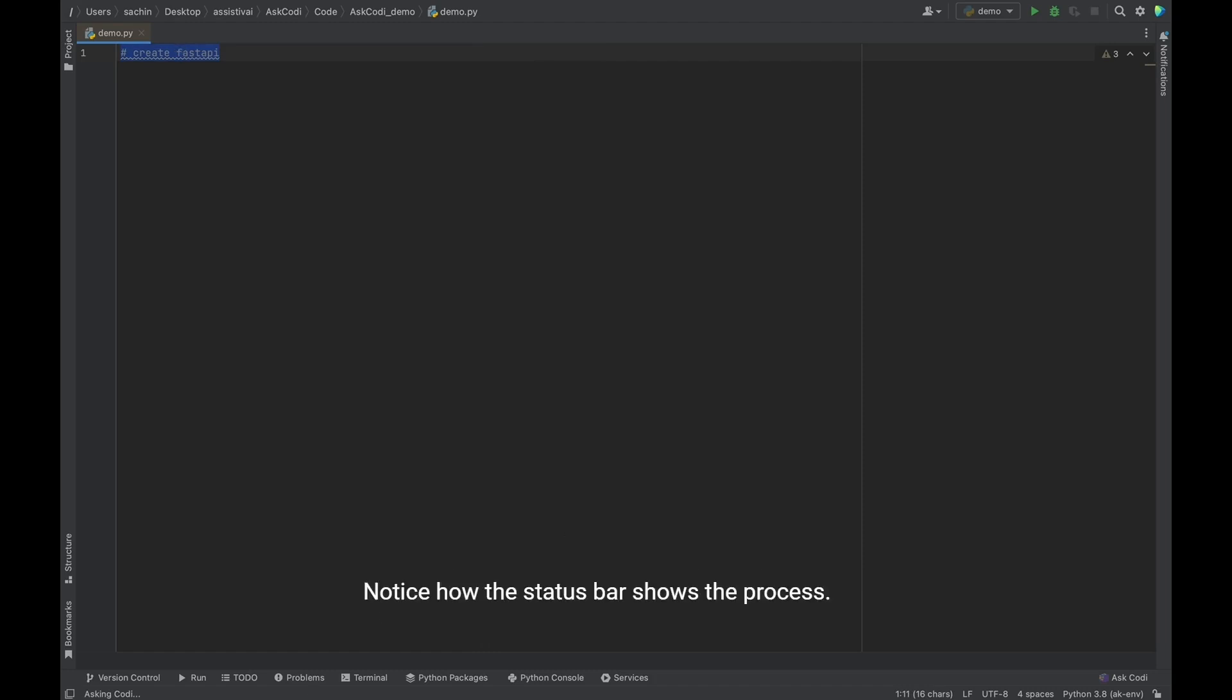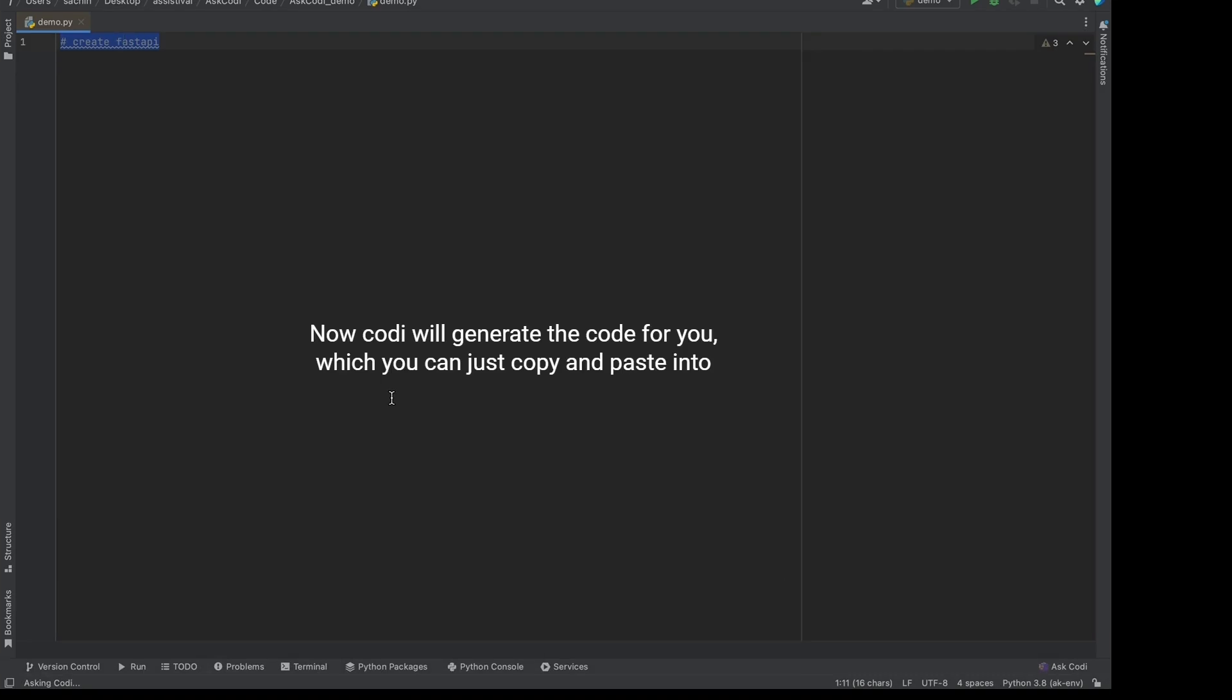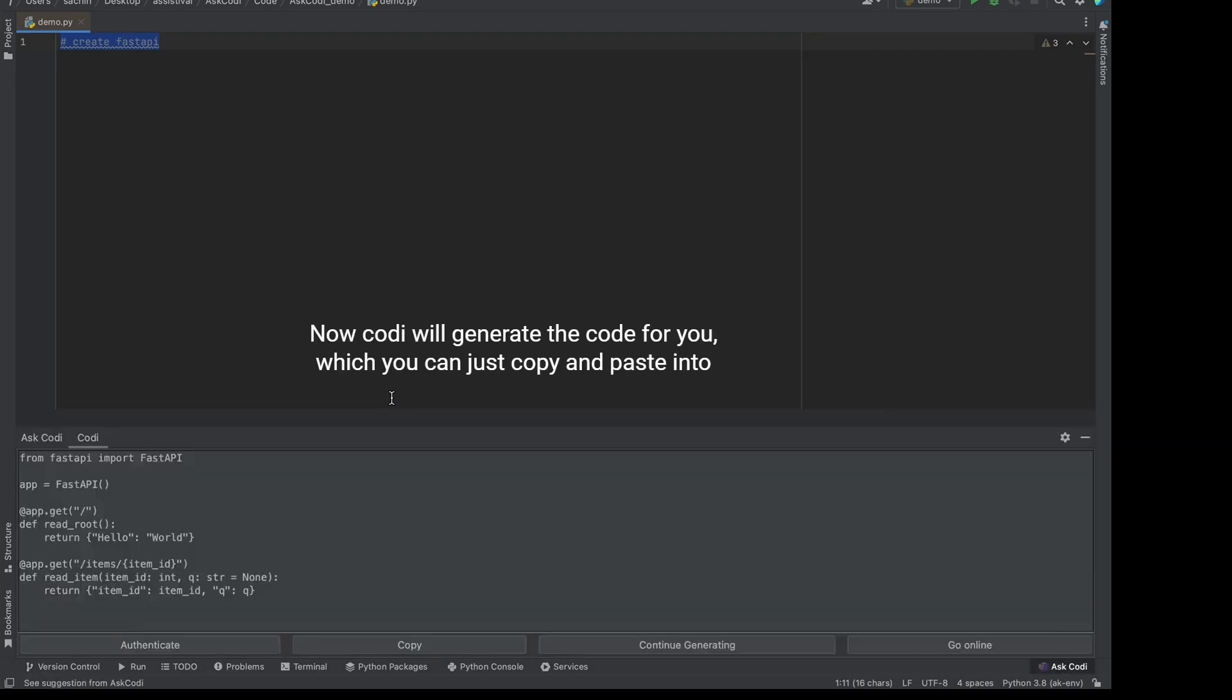Notice how the status bar shows the process Ask Kodi is running in the background. Now Kodi will generate the code for you which you can just copy and paste into the editor.